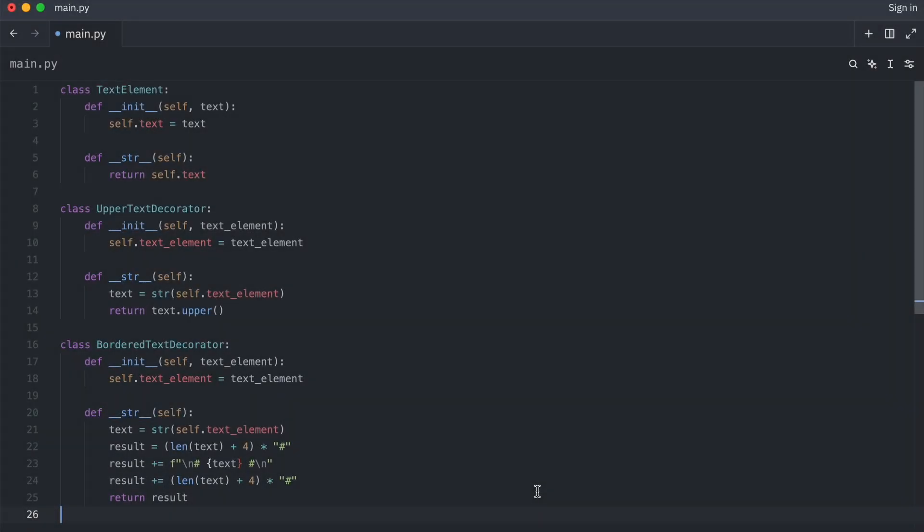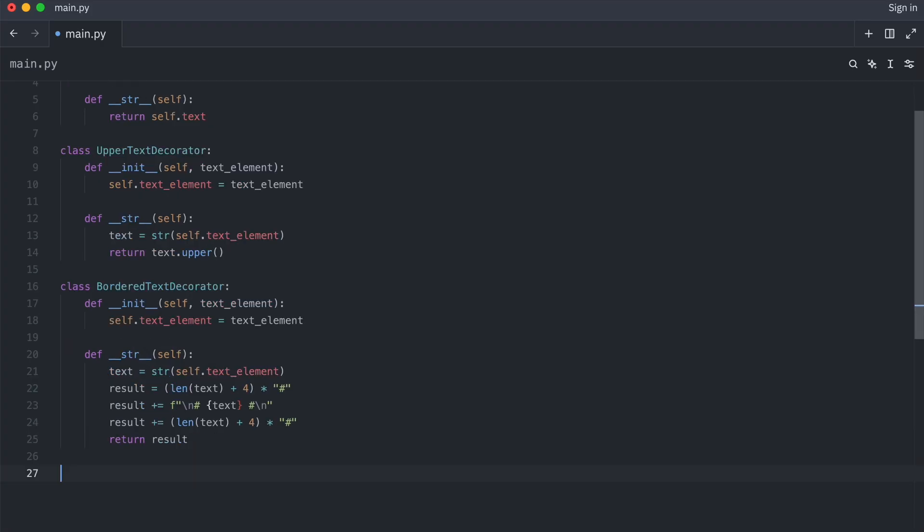And now I can do a bunch of crazy things. First I just print a basic text element.